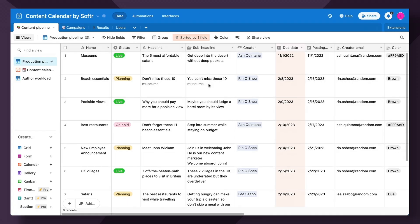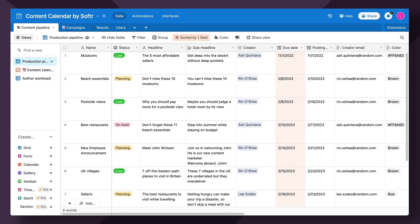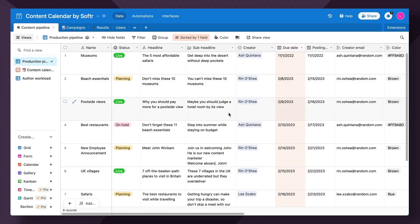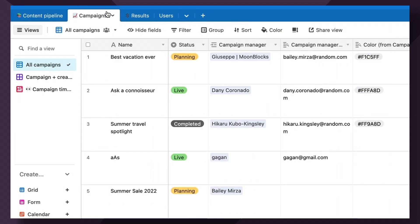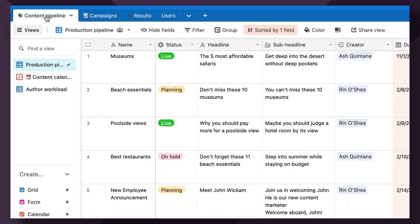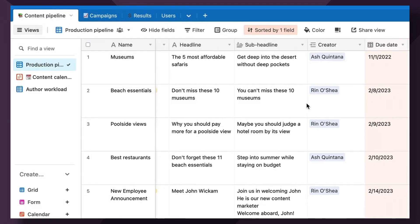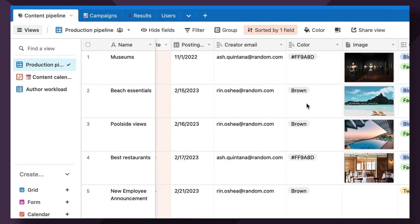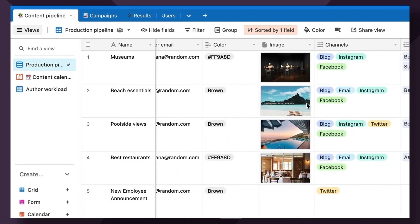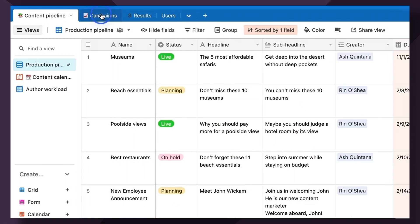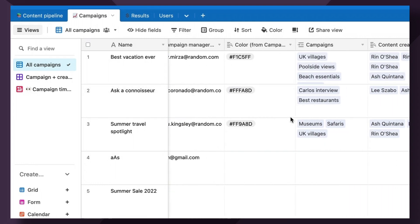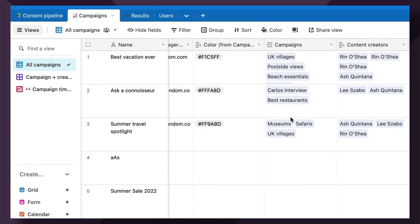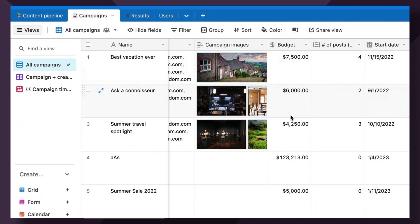For this tutorial, we're going to use this content calendar Airtable base that comes with this template. In this base, we have four main tables of information: content pipeline, which showcases each piece of individual content information about that content, who the owner is and more; campaigns showing upcoming and planned campaigns, their managers, creators, and budgets.